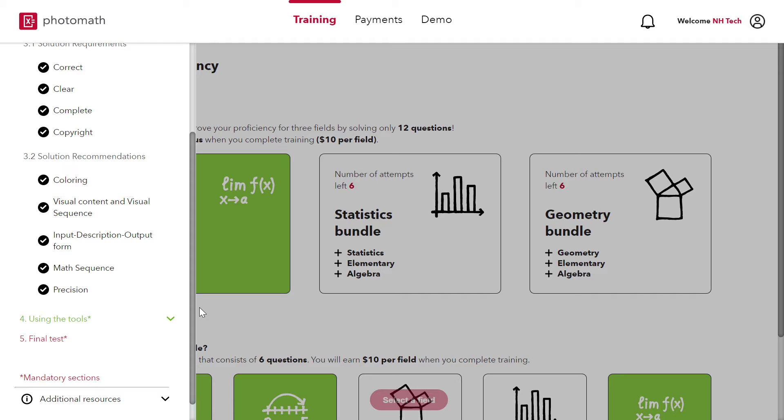Coloring, Visual Content and Visual Sequence, Input Description Output Form, Math Sequence and Precision.